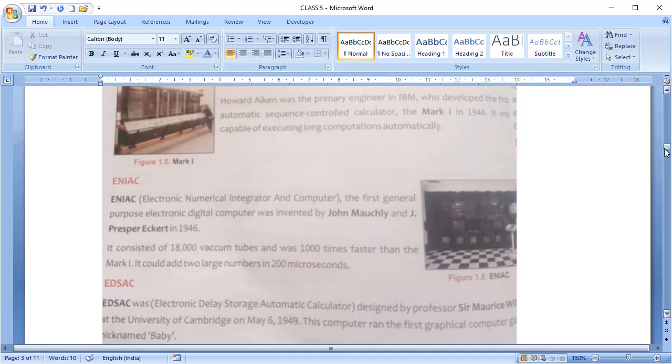Then came the EDSAC, Electronic Delay Storage Automatic Calculator, which was designed by Professor Sir Maurice Wilkes at Cambridge University in 1949.